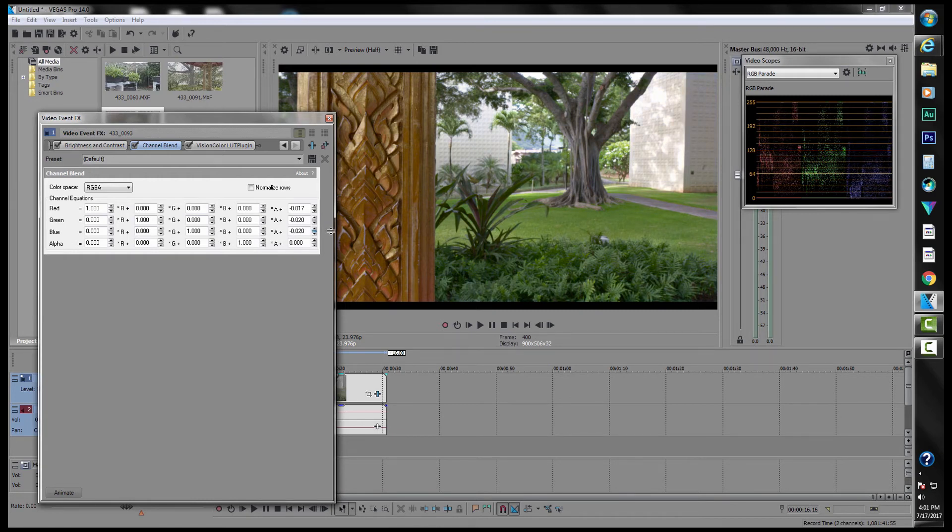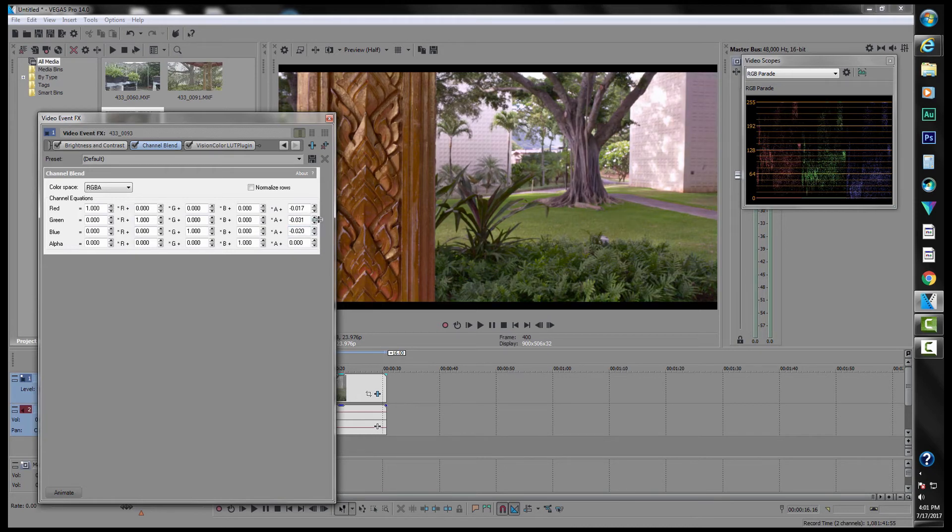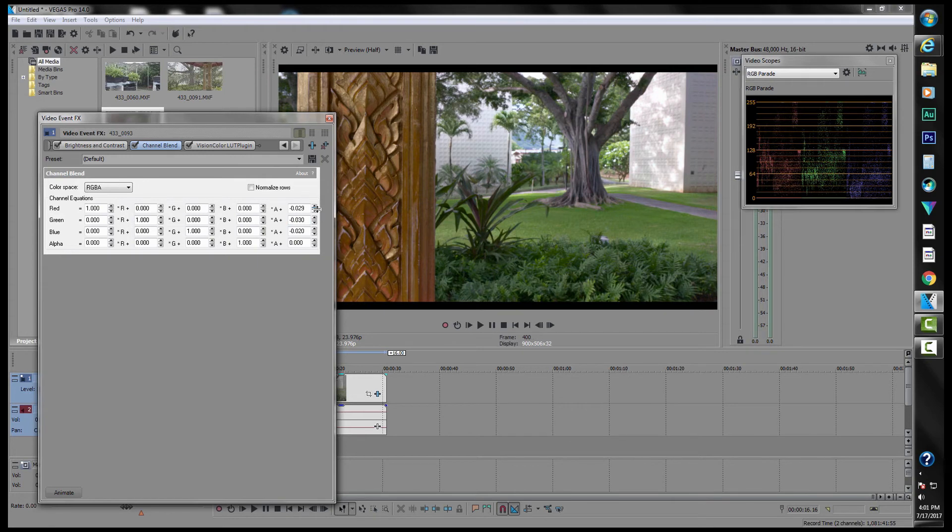As far as I can tell, just from looking at the RGB parade and the screen, it looks pretty good. It looks pretty good right about there, and so I'm okay with that.